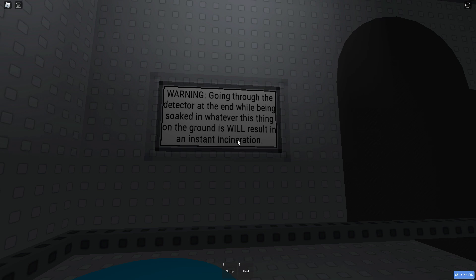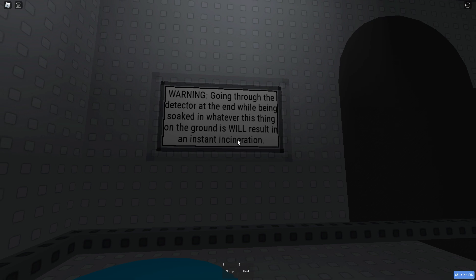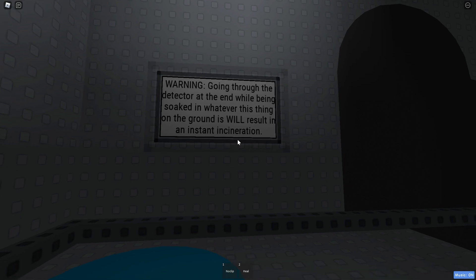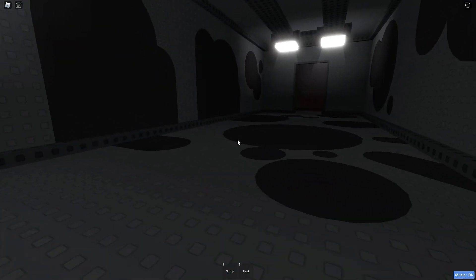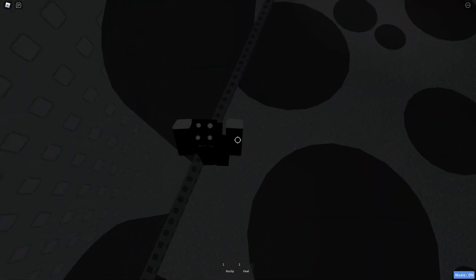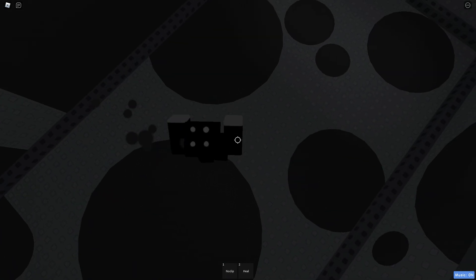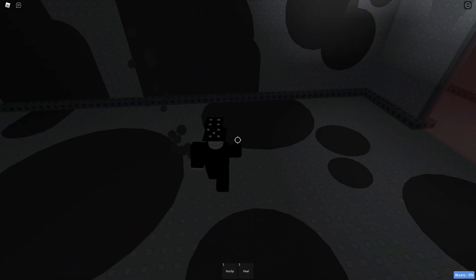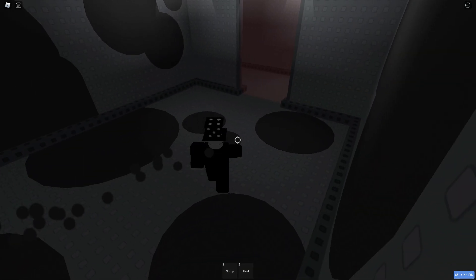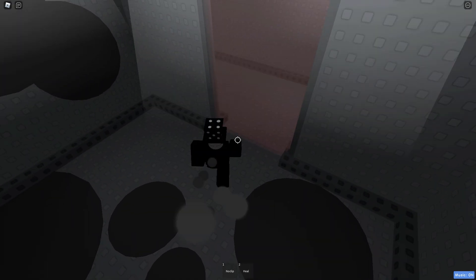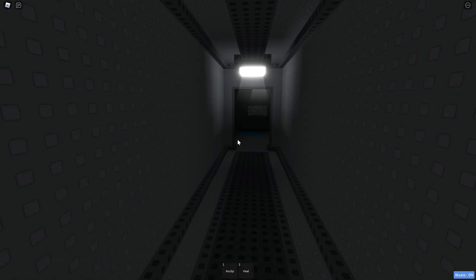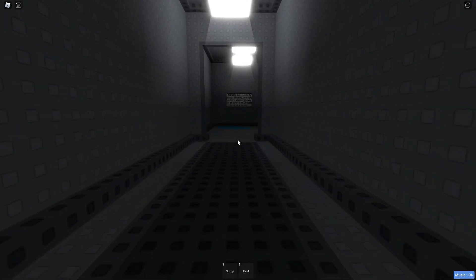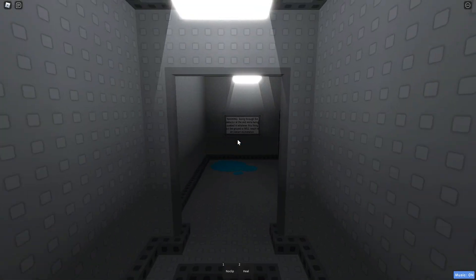Going through the detector at the end while being soaked in whatever this thing on the ground will result in an instant incineration. Alright, so this... Oh... Alright, getting back to here.